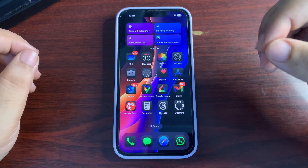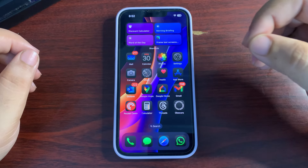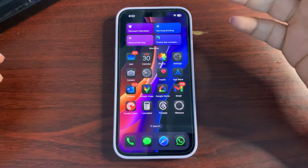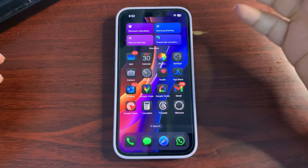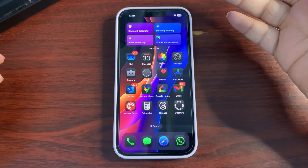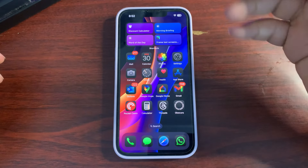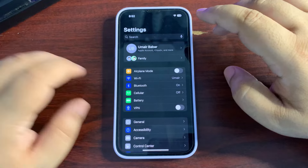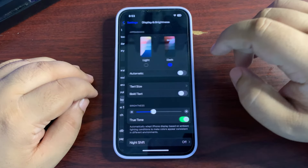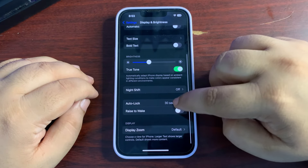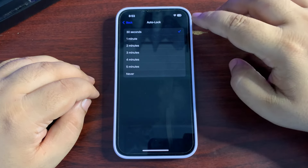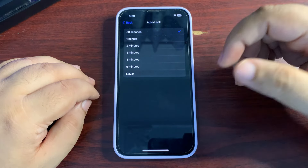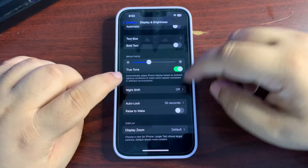Starting with the first basic tip: sometimes people put their phone aside and forget to lock it, and during that time the screen is on consuming battery. What you can do is go to Settings, then Display and Brightness, and turn on Auto-Lock. You can keep it to 30 seconds or even one minute so it auto-locks and doesn't consume battery.